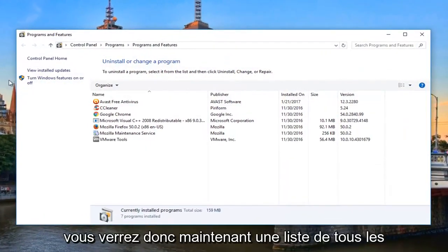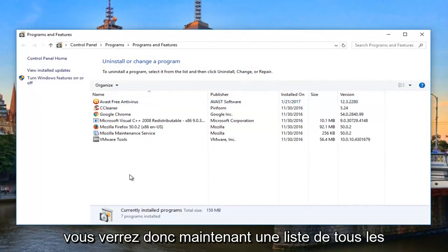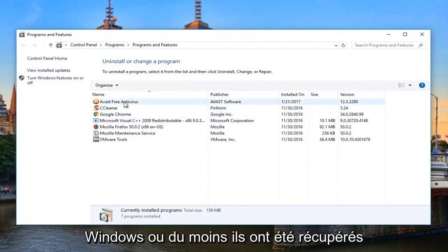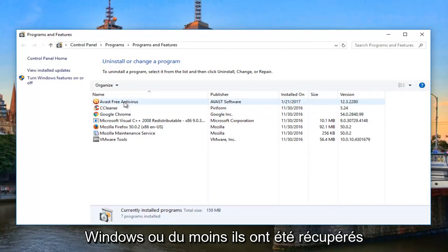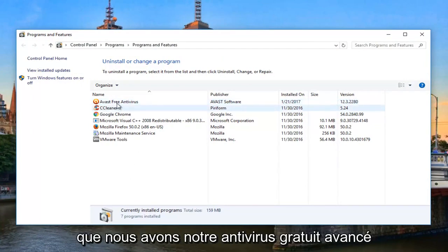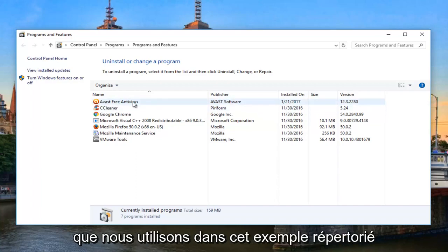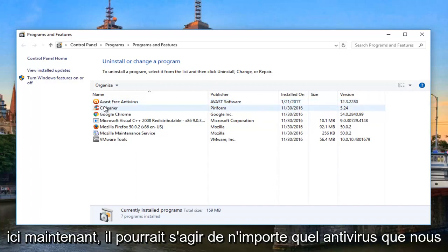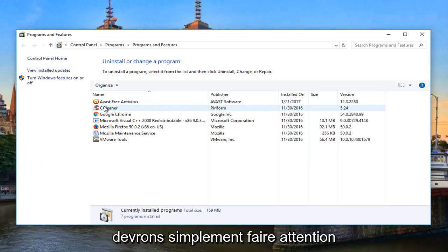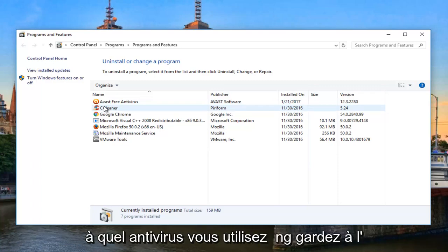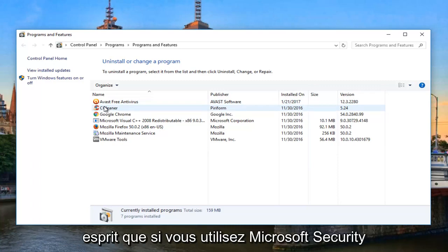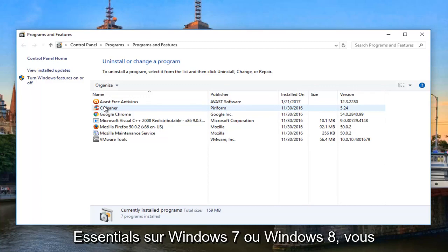Now you'll see a list of all the programs that are registered with Windows, or at least it's been picked up by the Windows installer. And we can see that we have our Avast free antivirus which we're using in this example listed here. It could be any antivirus, you're just going to have to pay attention as to what antivirus you're using.